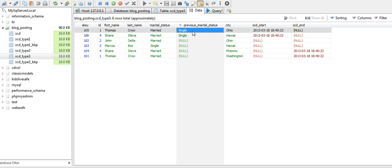This is the end of the series of tutorials for Slowly Changing Dimensions. To summarize, Type 1 is where we do not keep the historical records; we just overwrite with the new value.